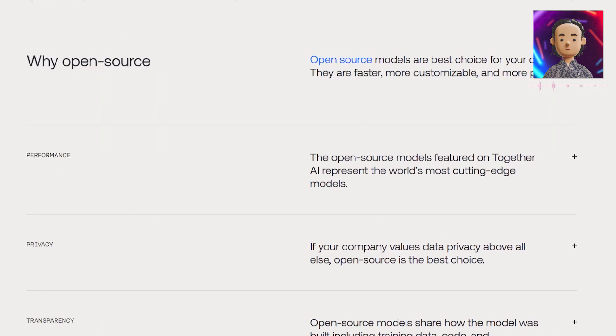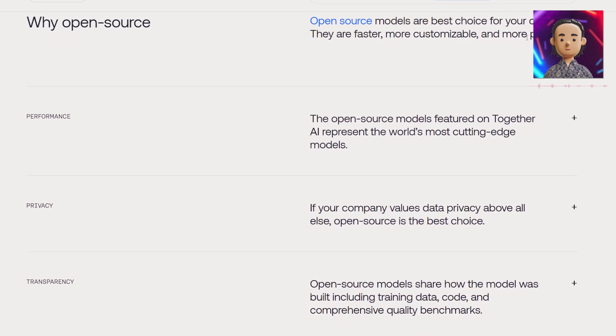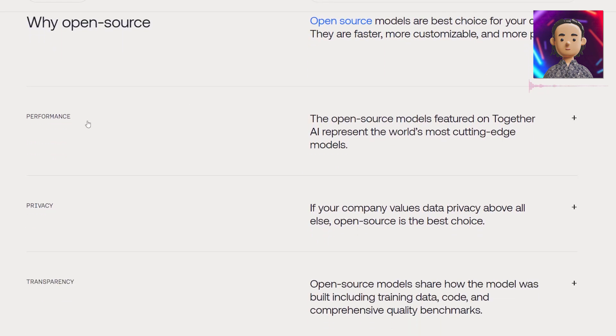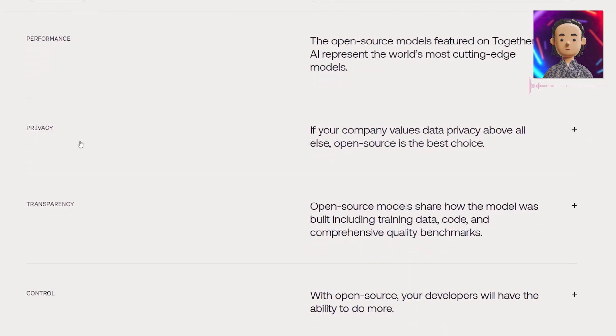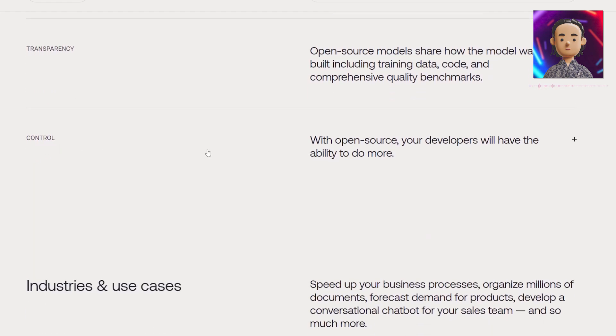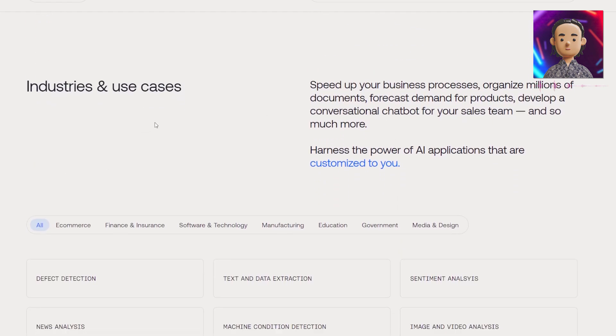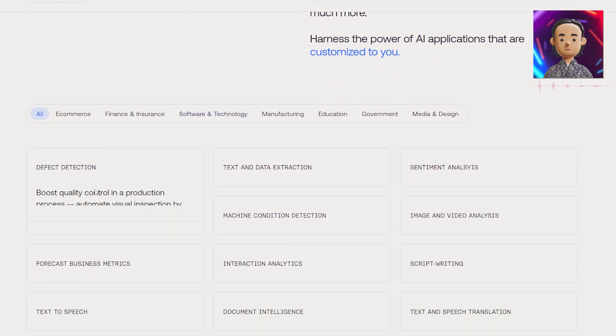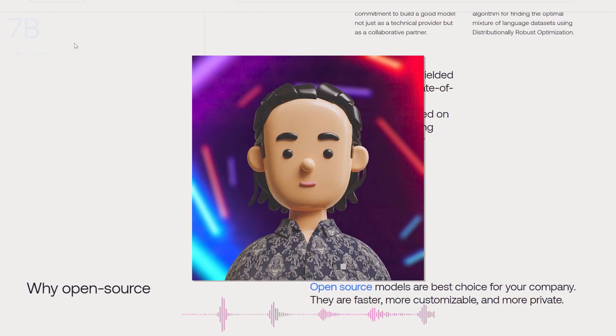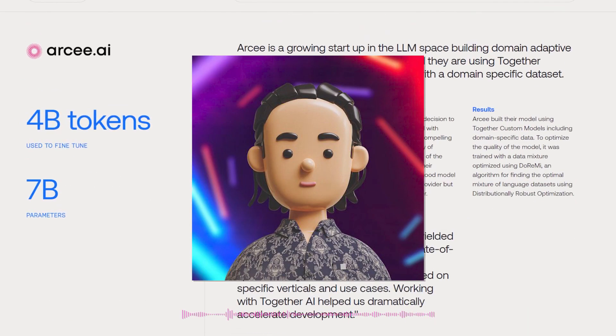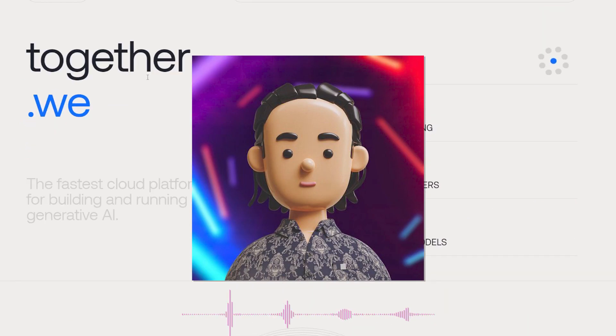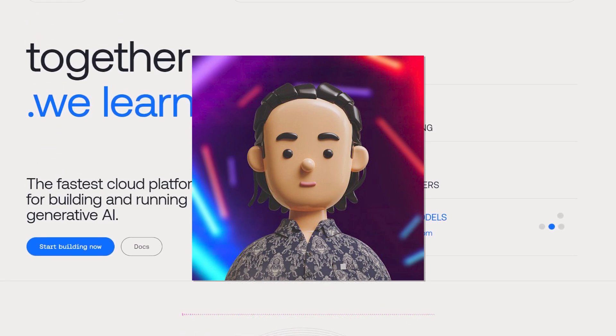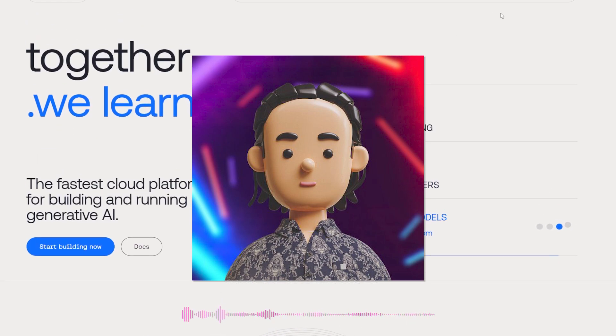This information shows why open source is great and according to them the best choice - the performance, the privacy, transparency and the control. They have some use cases and really a bunch of information. Check them out, check out why they raised over 100 million dollars which is very impressive. I'm definitely impressed with this.